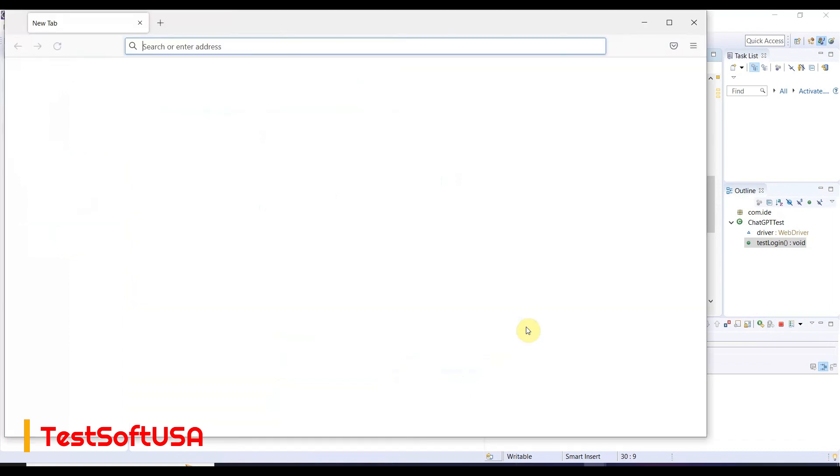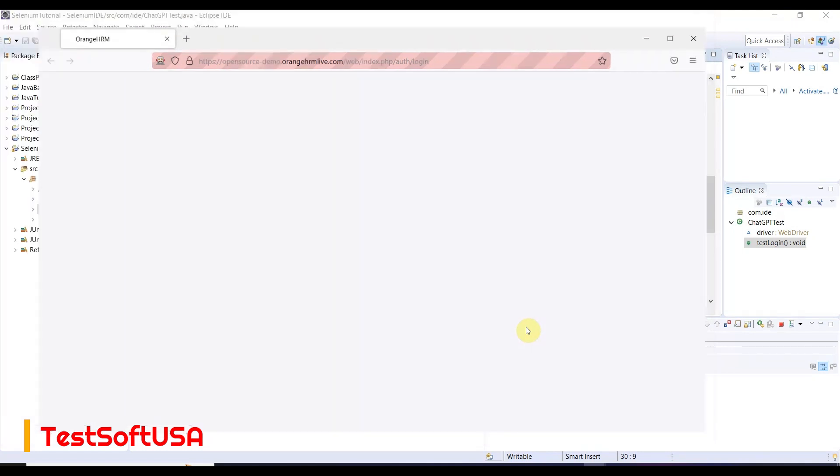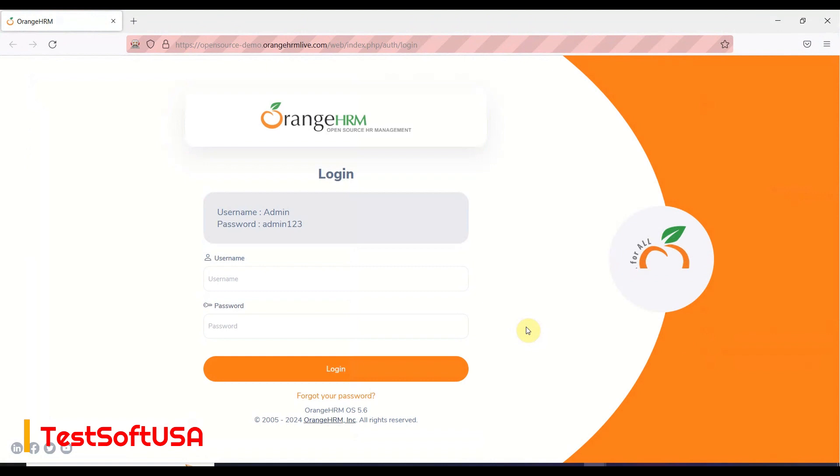It opened the Firefox browser and navigated to the correct URL. Let me load the page. It maximized the browser, then it will enter the user ID. It's waiting for 10 seconds.